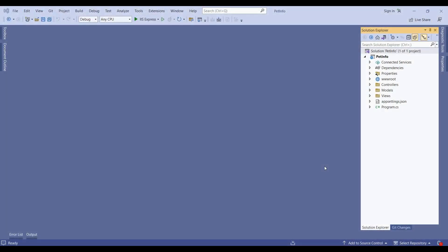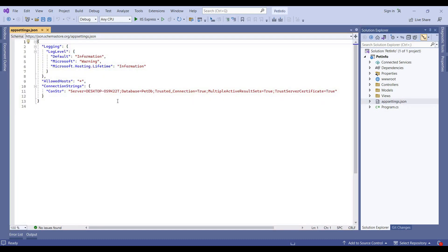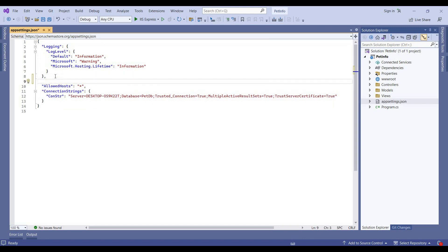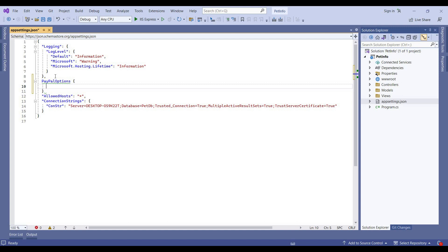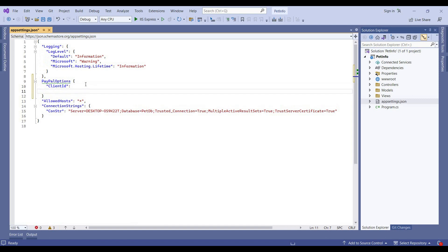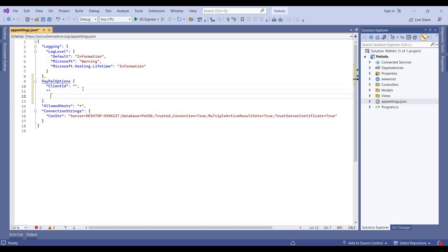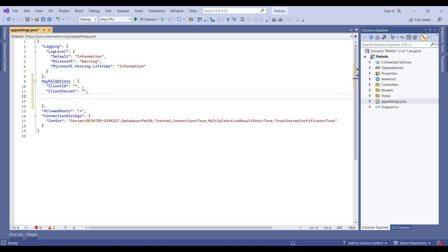In the first step, we will add PayPal credentials in the appsettings.json. We will click on appsettings.json. Here we will add the client ID, client secret key, and mode as well.